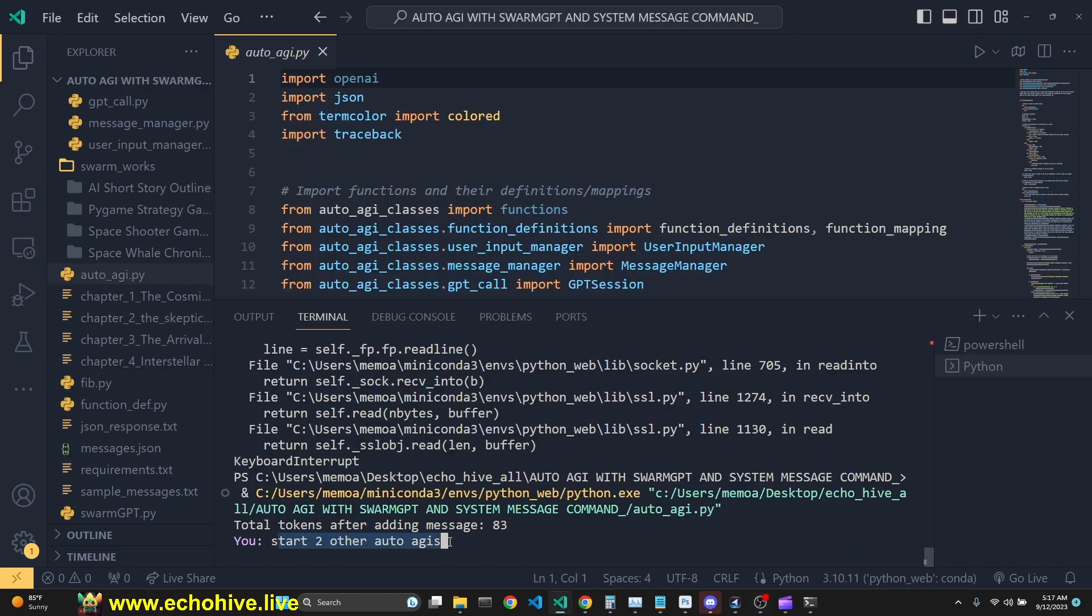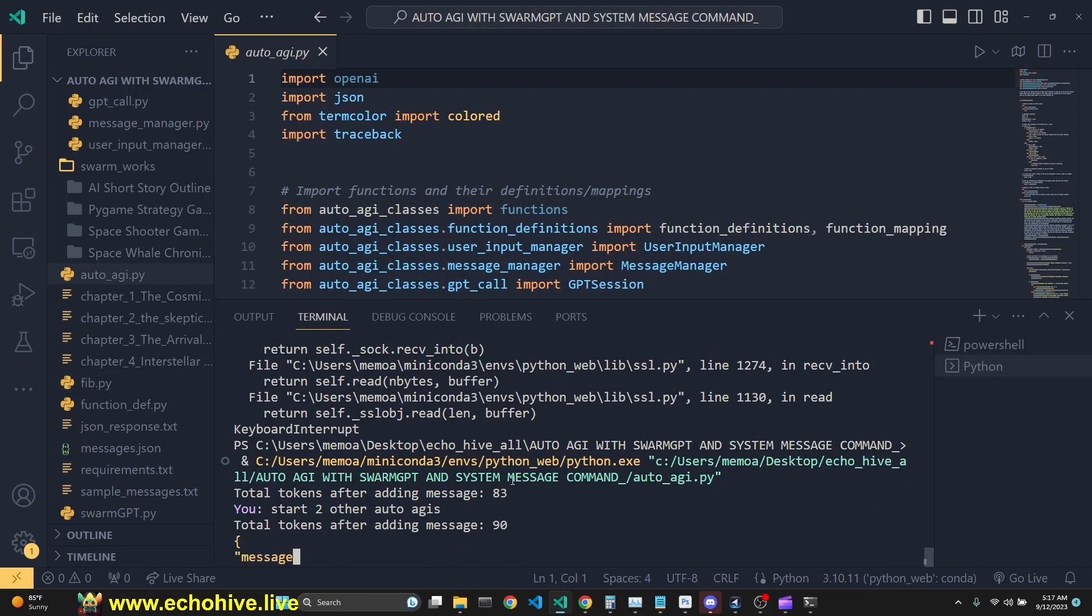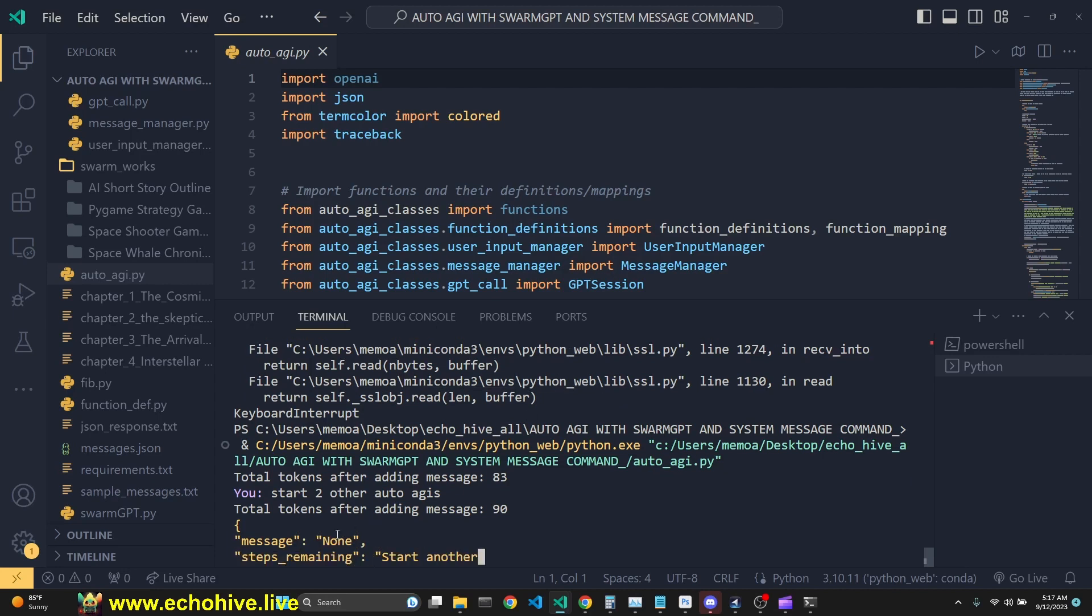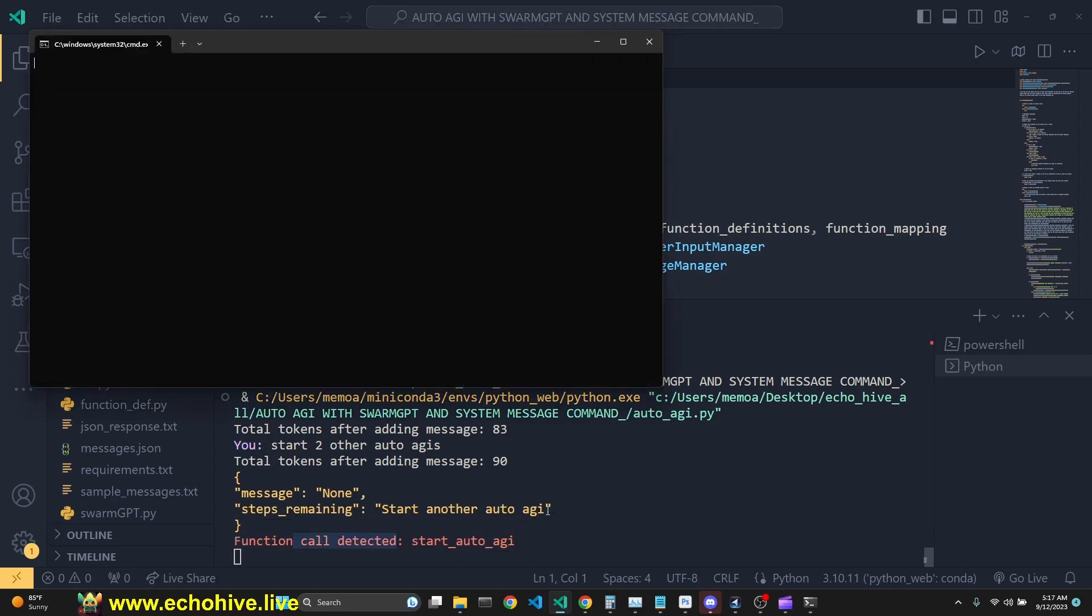We can, for example, ask it to start two other AutoAGI. It'll go ahead and do that for us. Here is the first one.